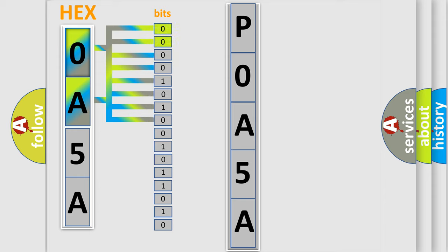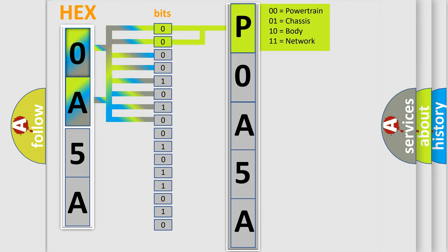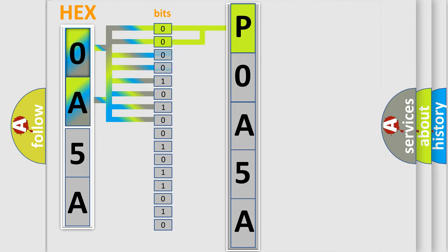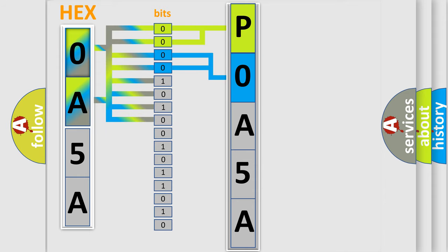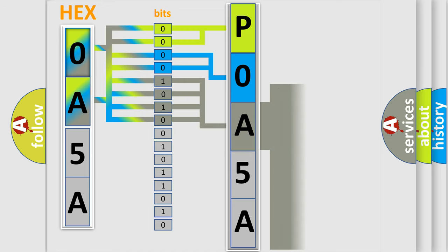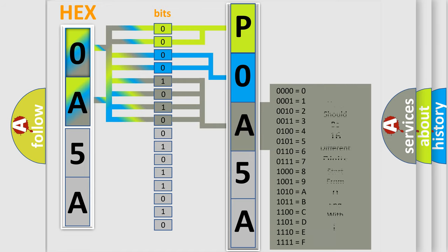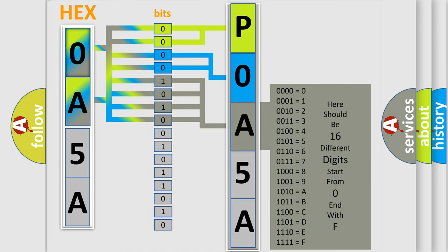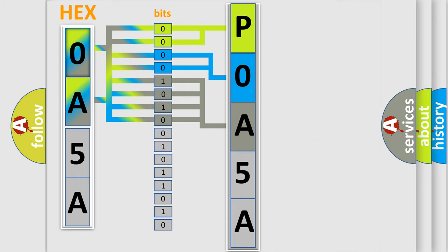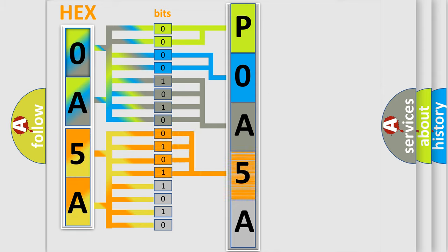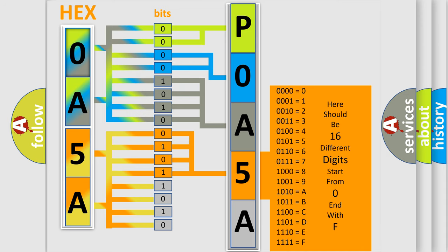By combining the first two bits, the basic character of the error code is expressed. The next two bits determine the second character. The last bit styles of the first byte define the third character of the code. The second byte is composed of eight bits. The first four bits determine the fourth character, and the combination of the last four bits defines the fifth character.